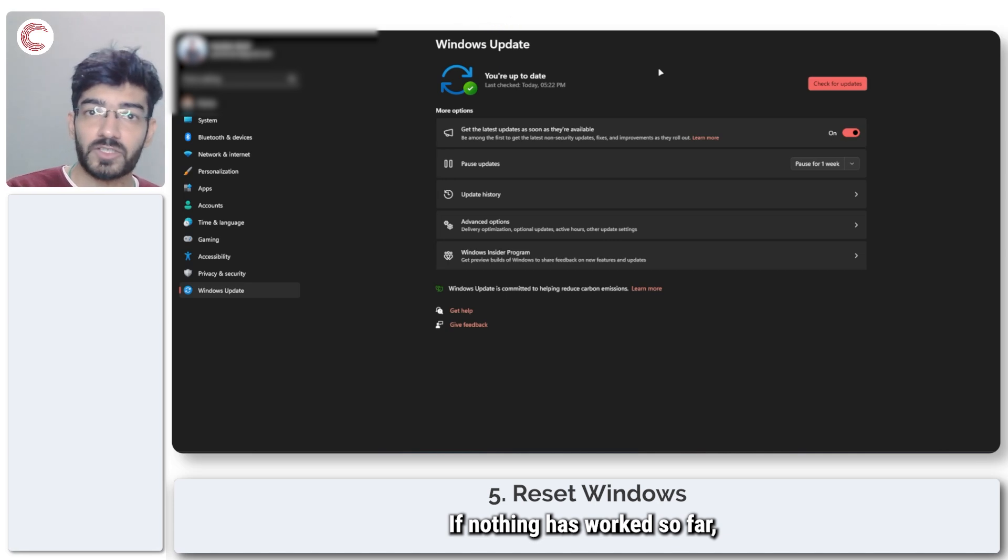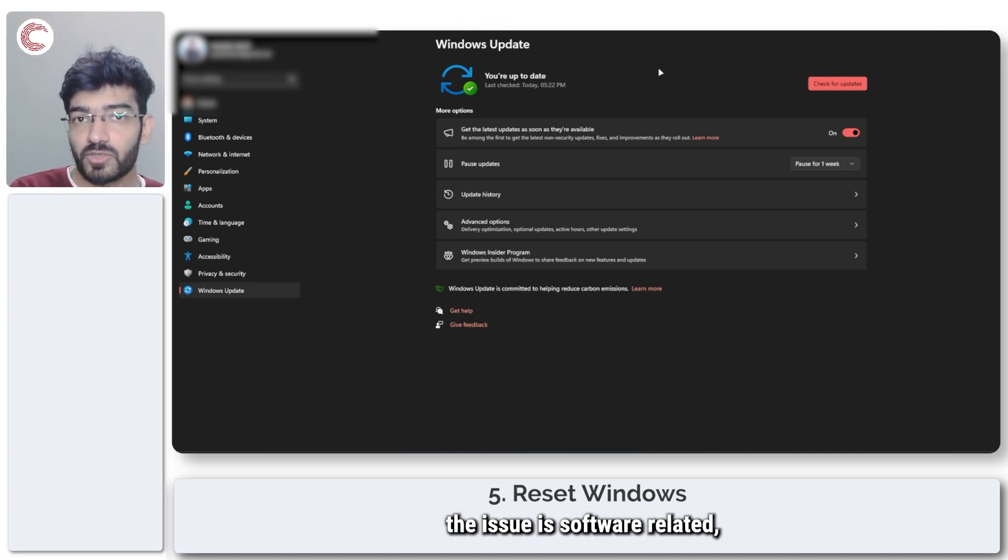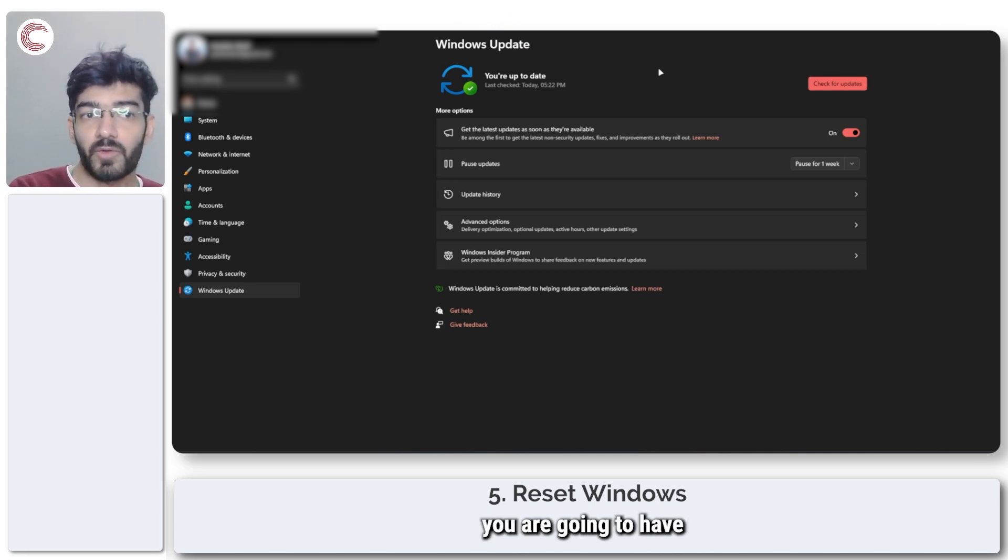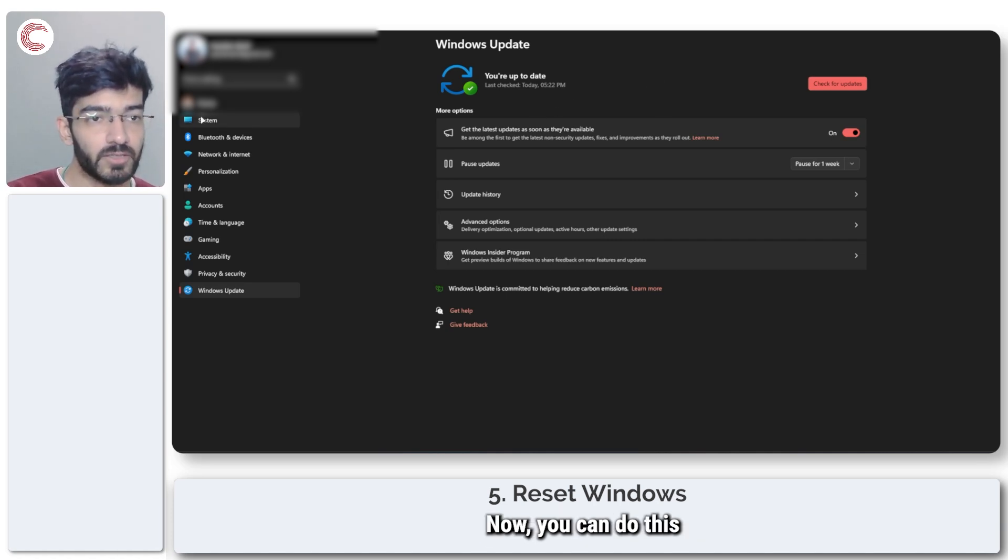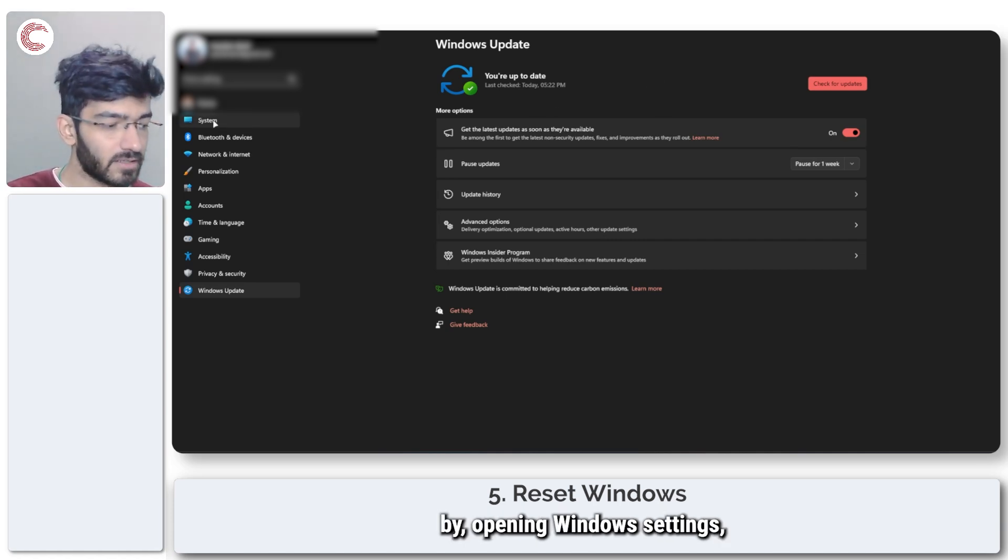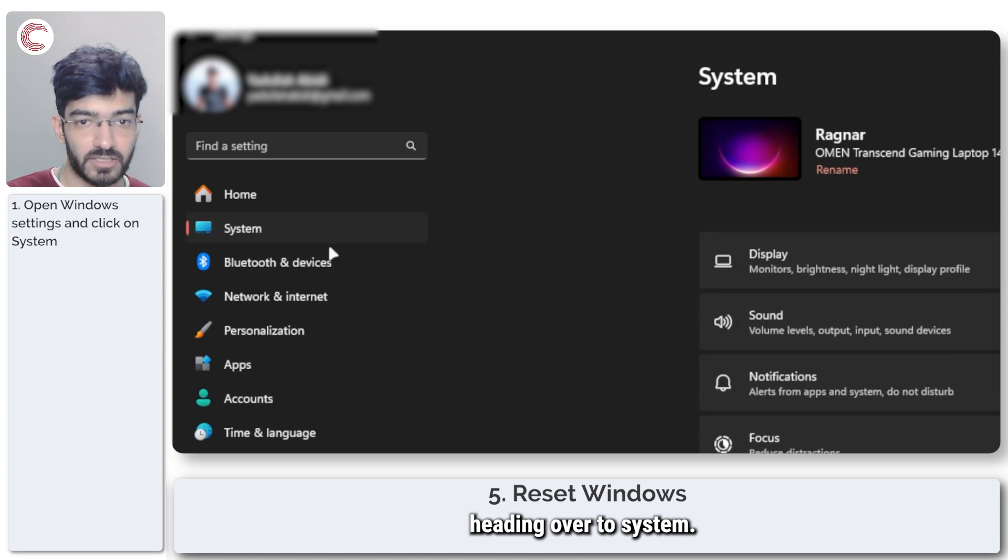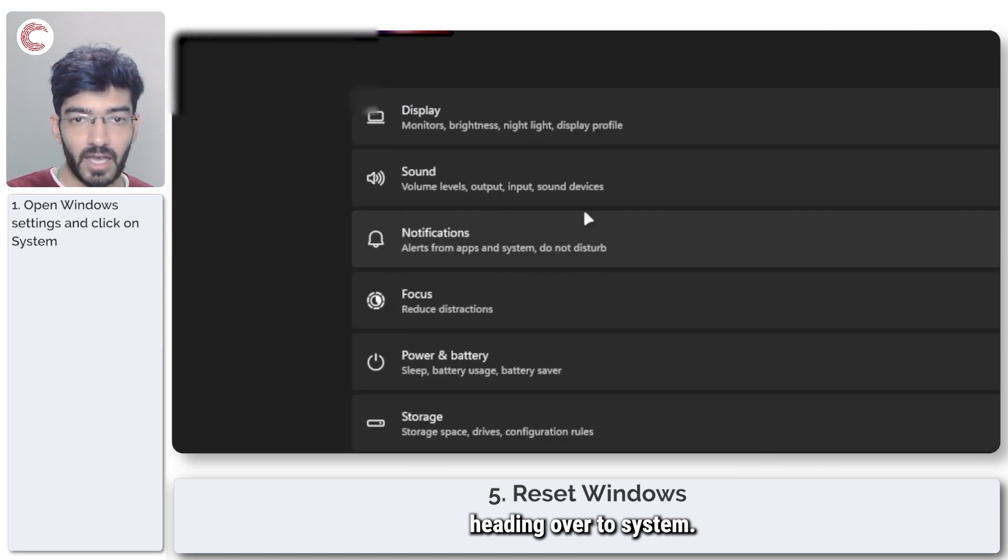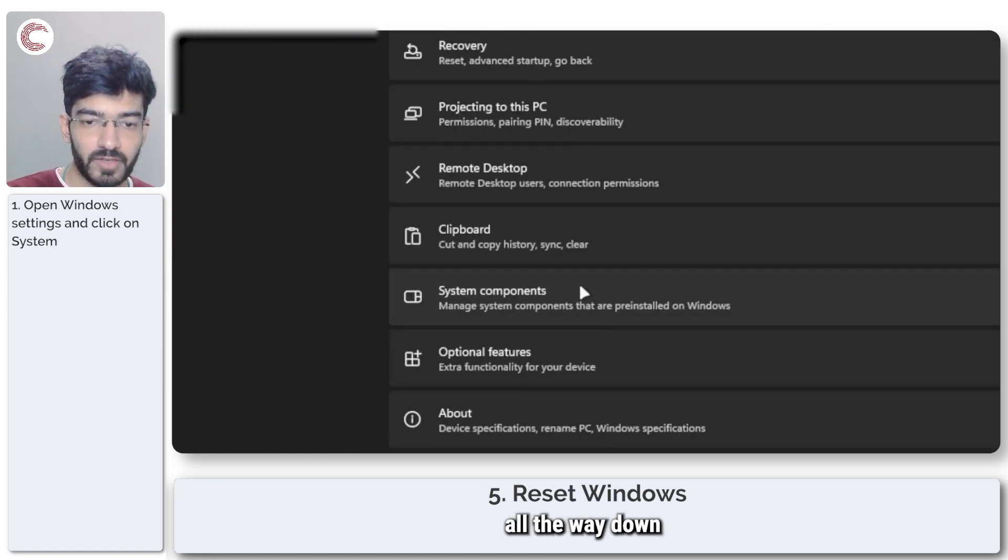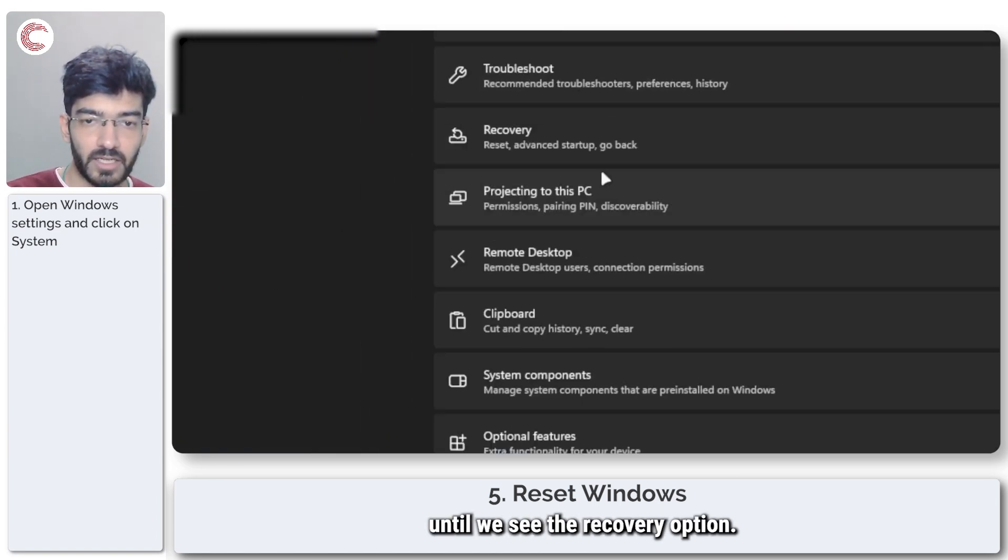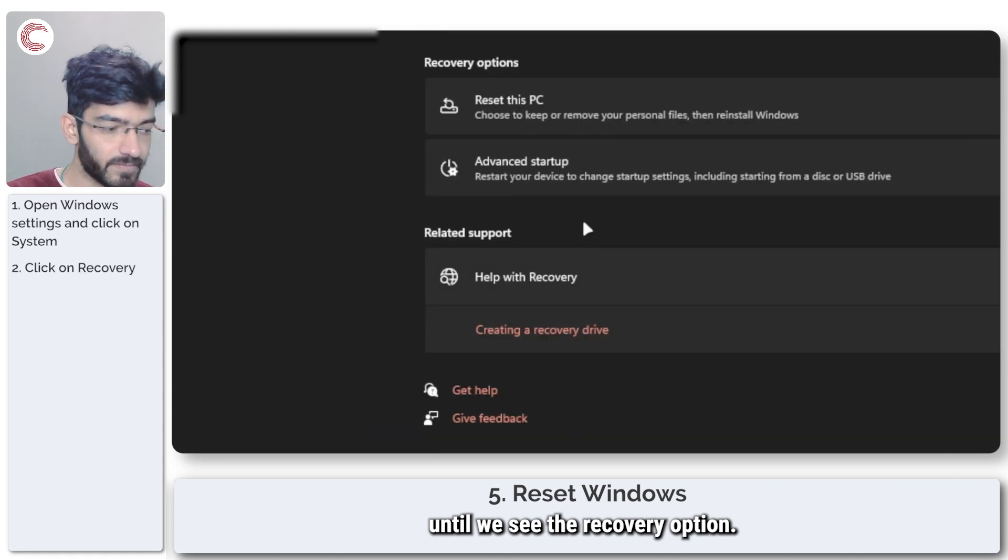If nothing has worked so far and assuming the issue is software related, you are going to have to reset your Windows system. You can do this by opening Windows Settings, heading over to System, and then scrolling all the way down until you see the Recovery option.